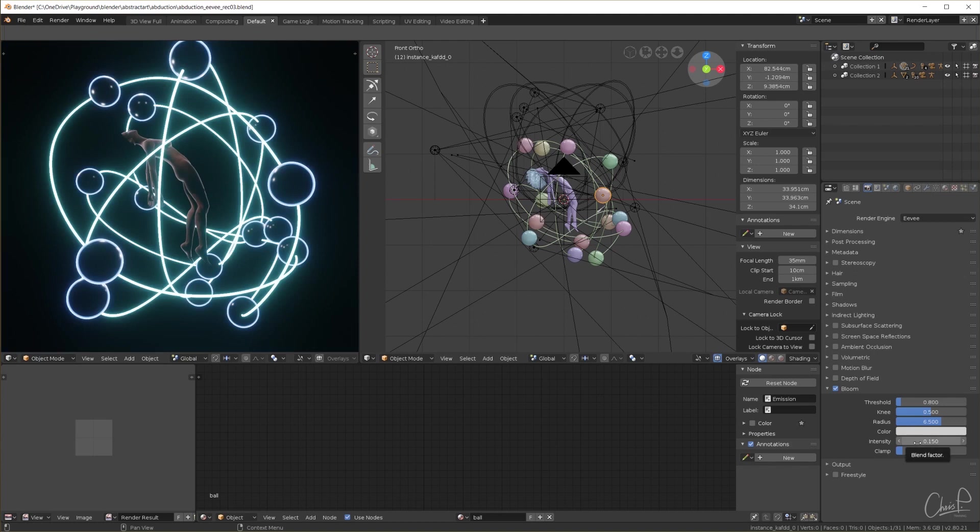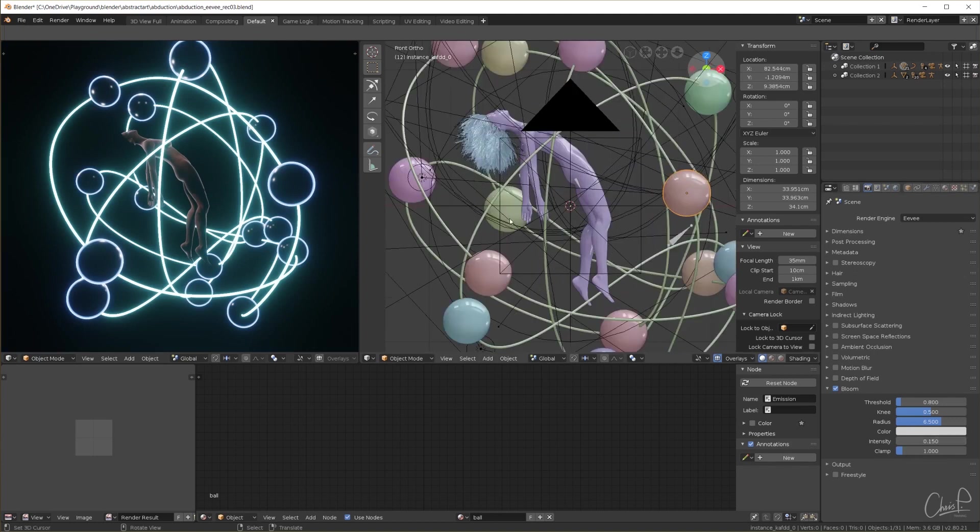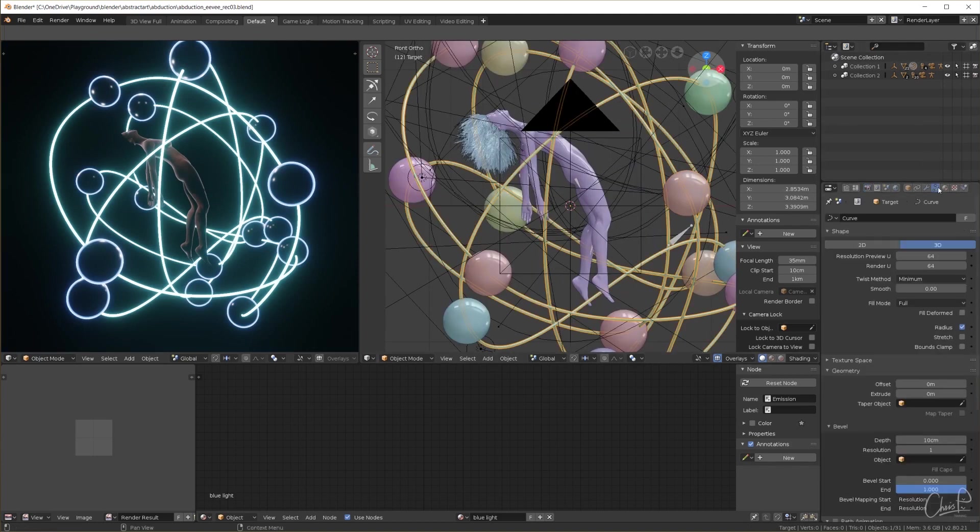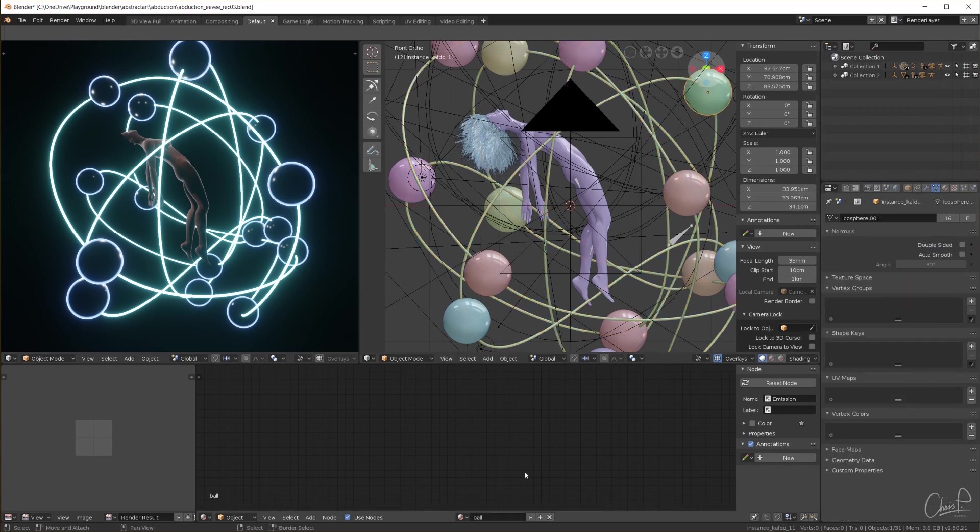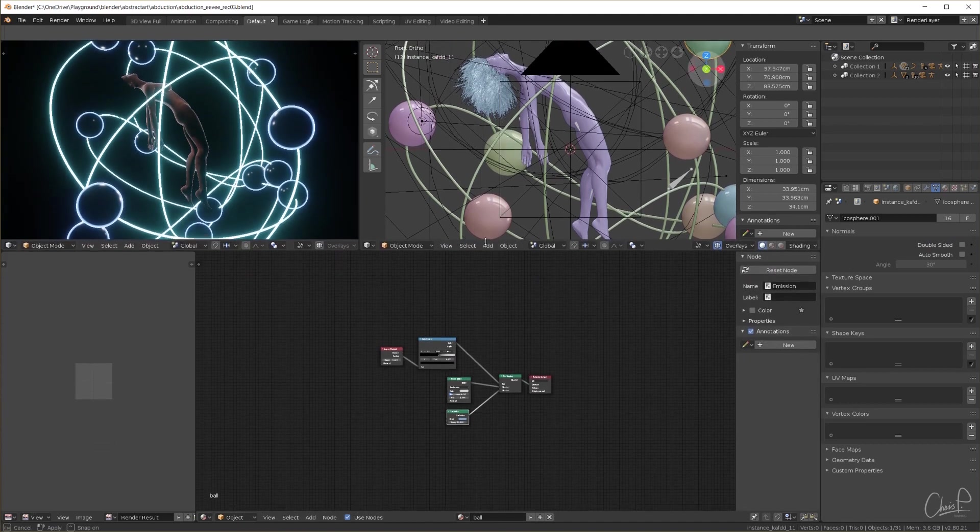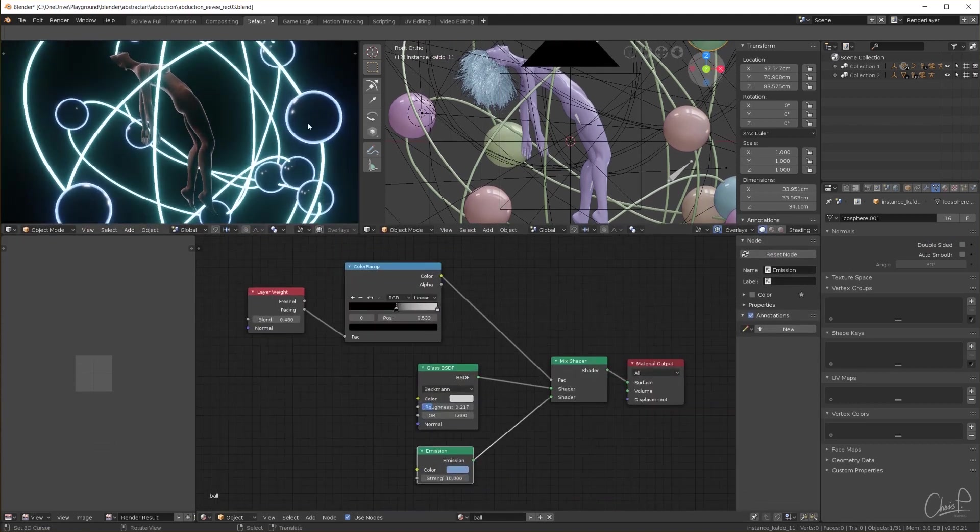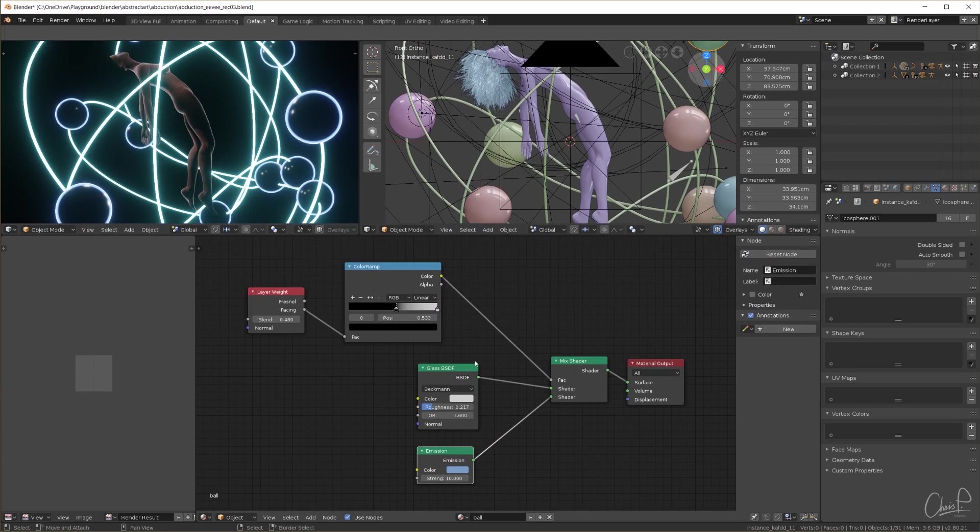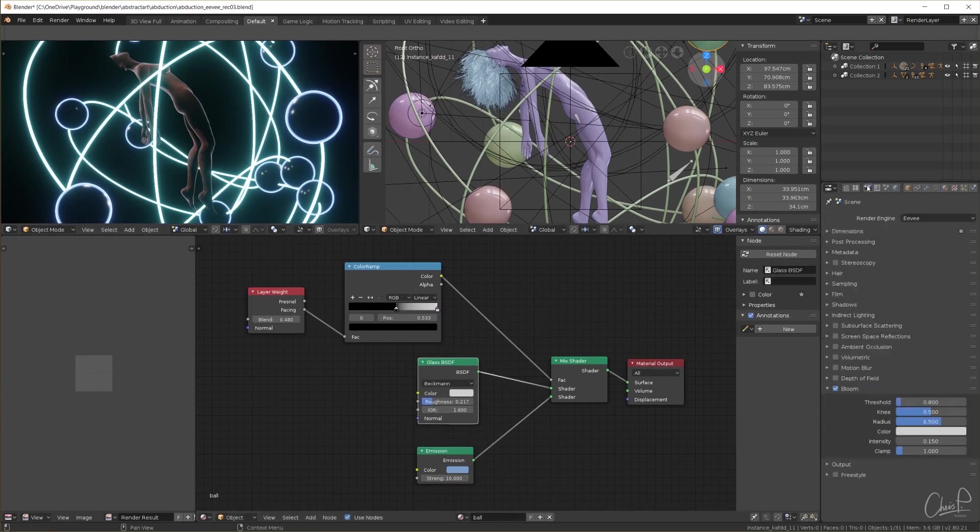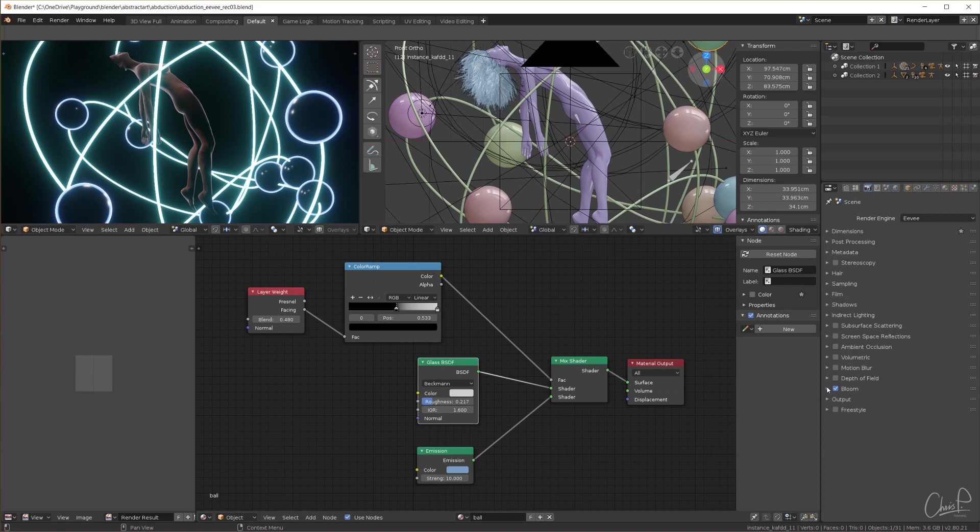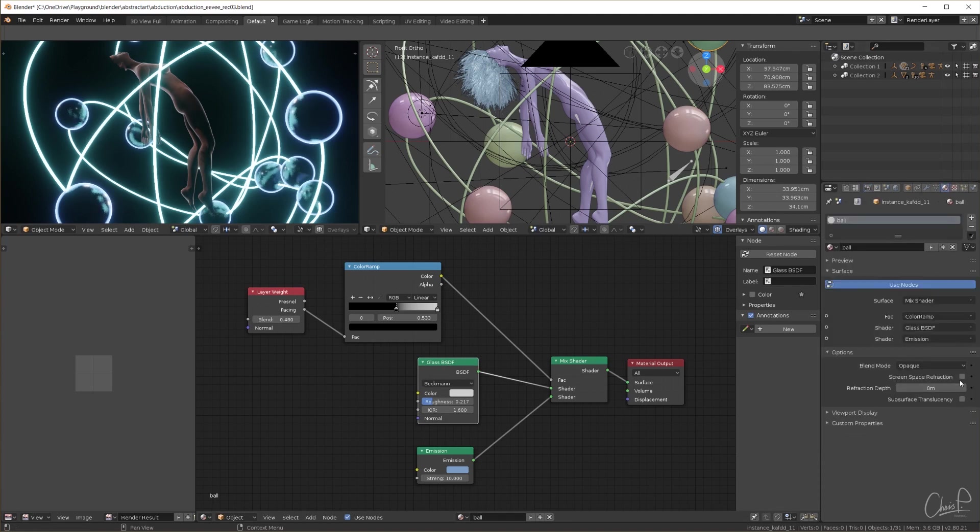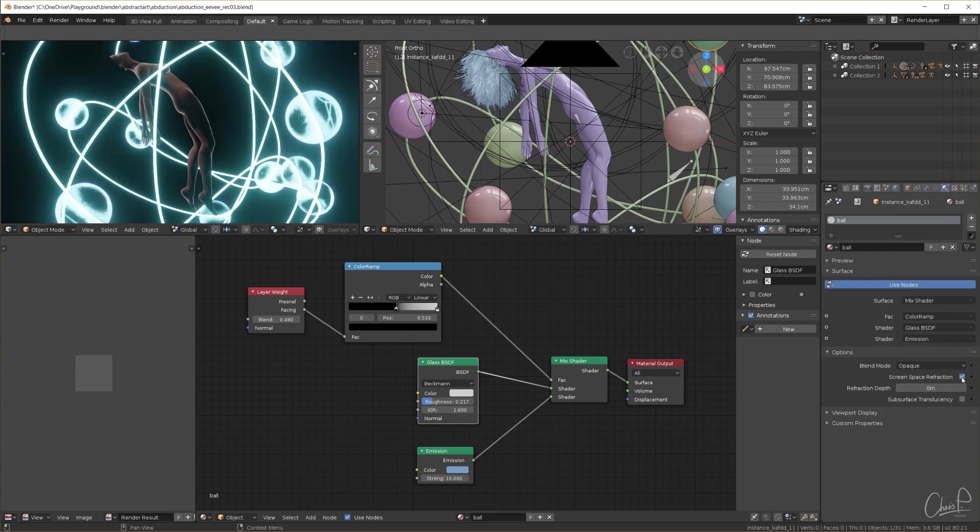I turn up the resolution on the path of the light tube to make it much rounder. Let's look at the material of the glass spheres. The light rim on the outside which is mixed in with a layer weight seems to work just fine. But the glass material itself is not really transmissive. So I switch on screen space reflections and also refraction on the render tab and screen space refraction on the material tab.